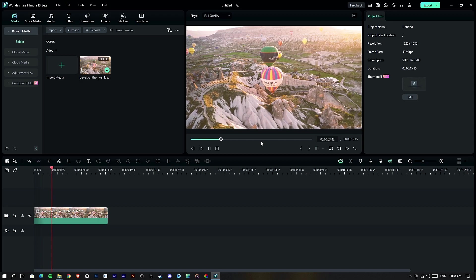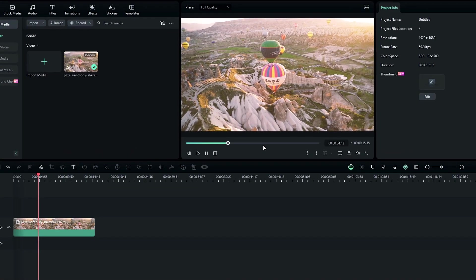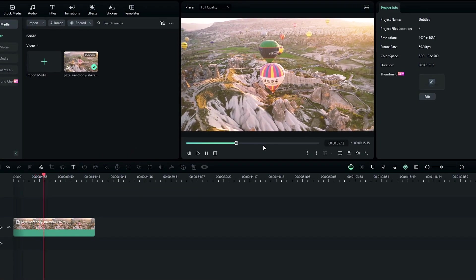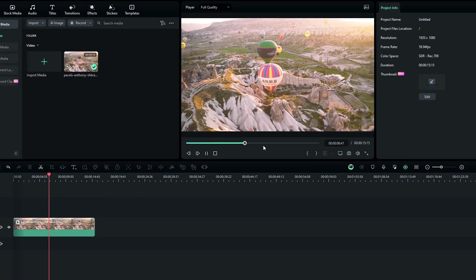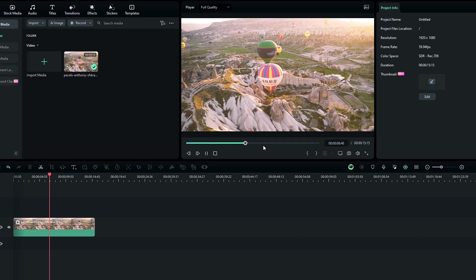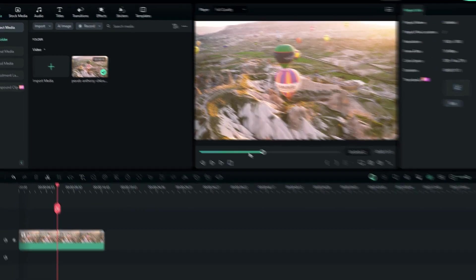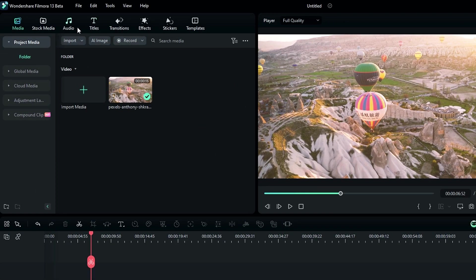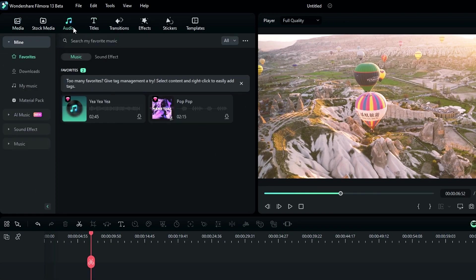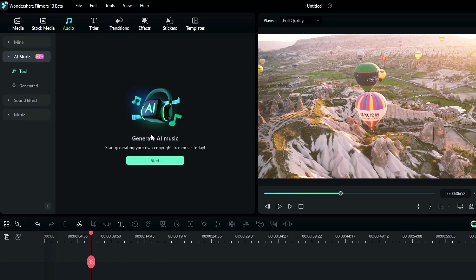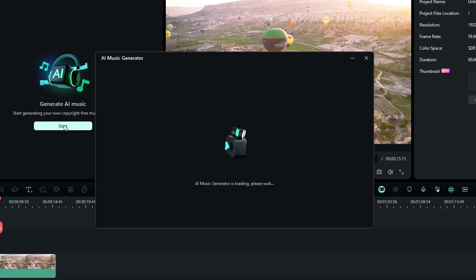First I'll tell you guys about the new AI music generator. So this feature helps you to create your own copyright-free music. To access this feature, go to the audio tab and select this AI music section. After that, click this start button to create music.